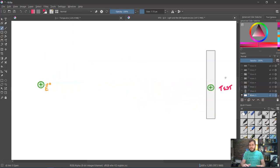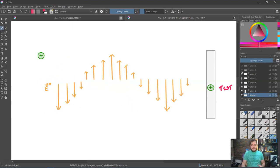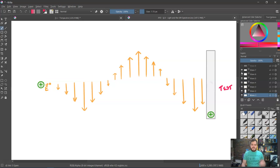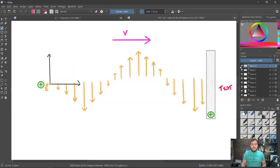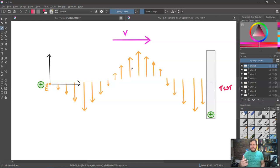Looking at that picture again and letting it play out more quickly: as the charge oscillates up and down, it creates this wave-like pattern in the electric field. In fact, it's a wave that is propagating to the right at some speed v. Keep in mind, the speed is incredibly, incredibly fast, because the charge on the right experiences that field change almost instantaneously.